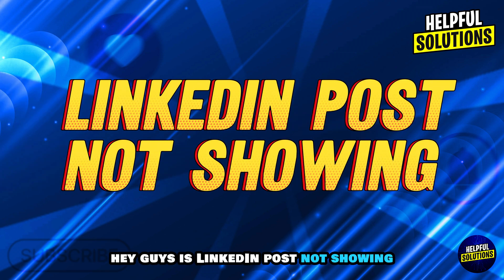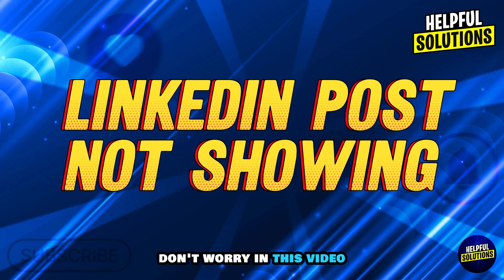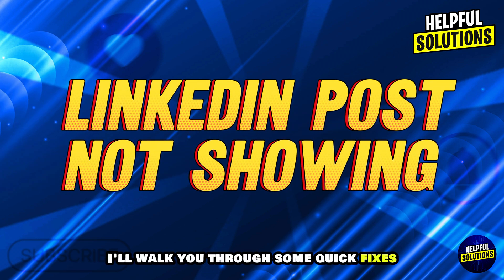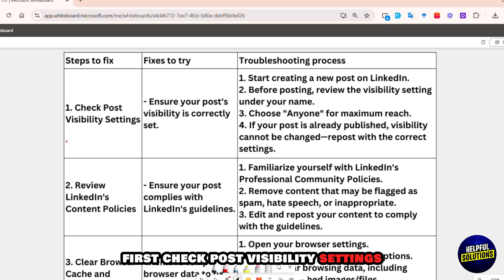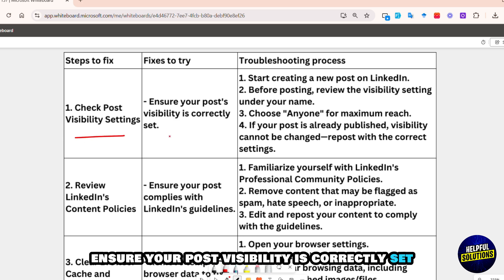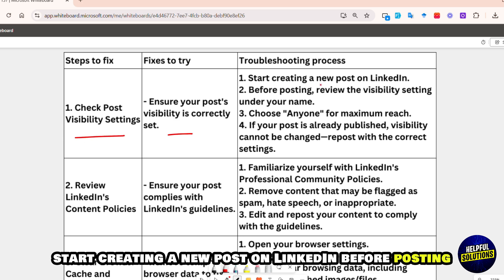Is your LinkedIn post not showing? Don't worry — in this video I'll walk you through some quick fixes. First, check your post visibility settings. Ensure your post visibility is correctly set by starting to create a new post on LinkedIn before posting.